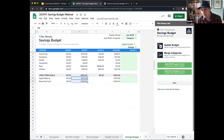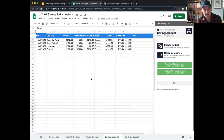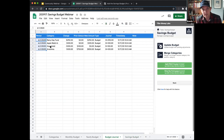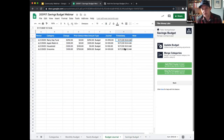This is an opportunity to peek at our budget journal. You can see all the changes I've just made are logged here — the period, which category changed, how much it changed, before and after values, and timestamps so you can see when the changes were made.